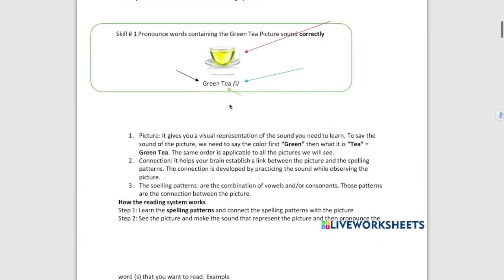Students must learn the following three elements: the picture, the connection, and the spelling patterns that represent the sound of the E.